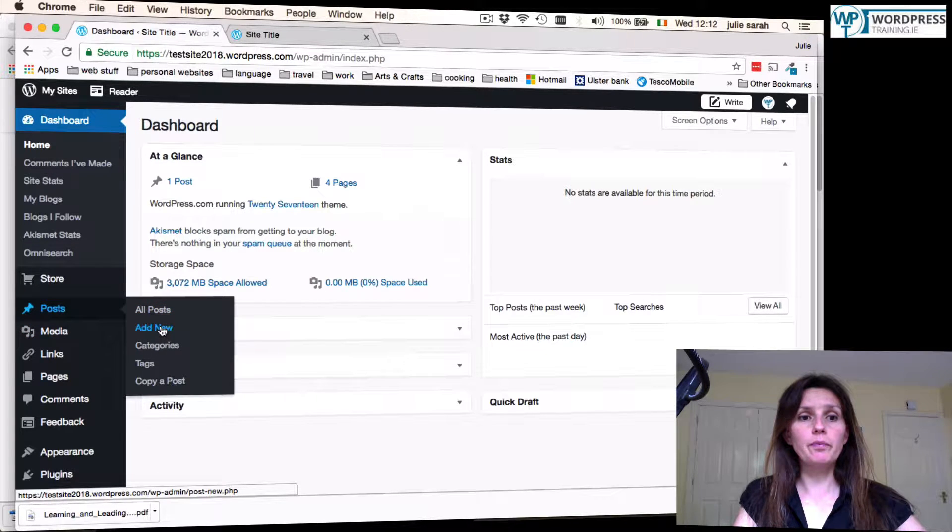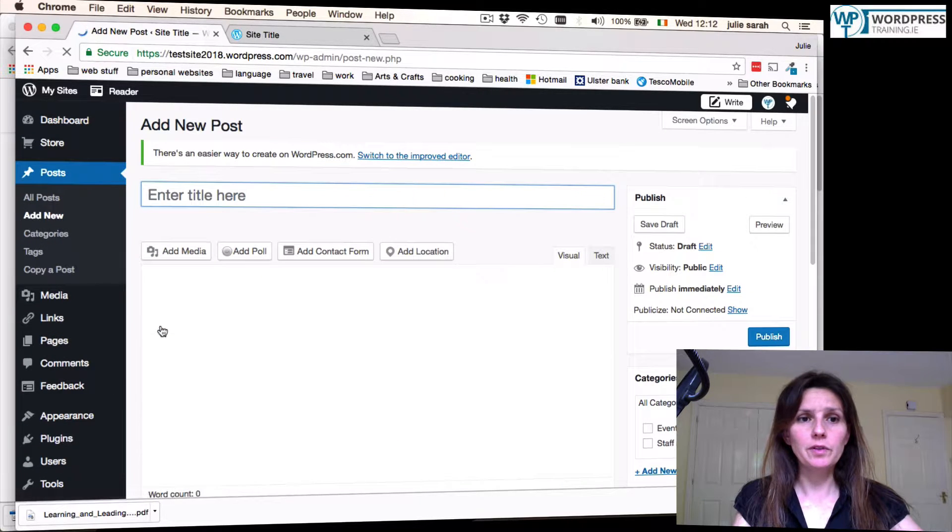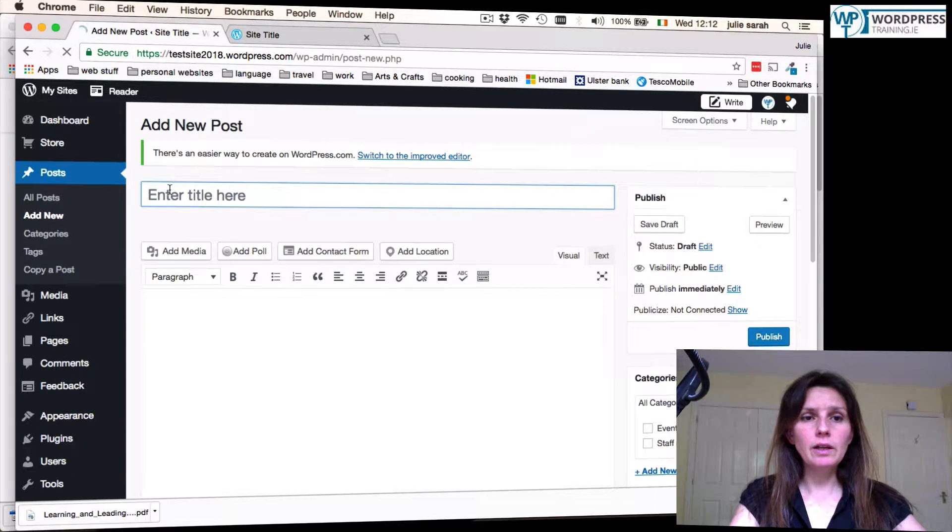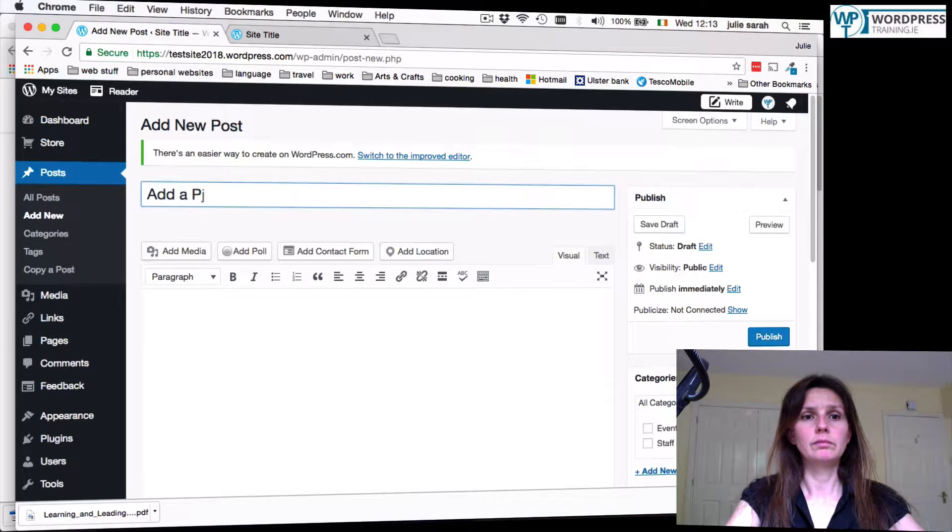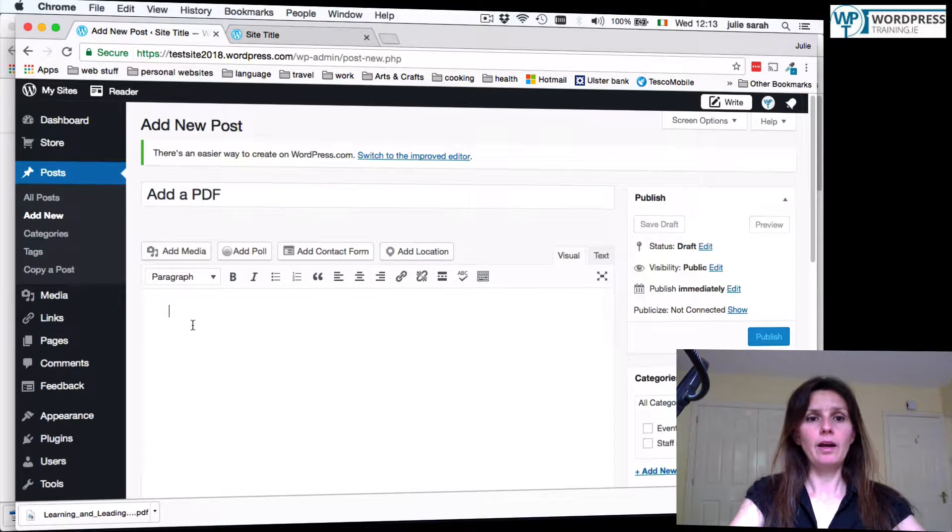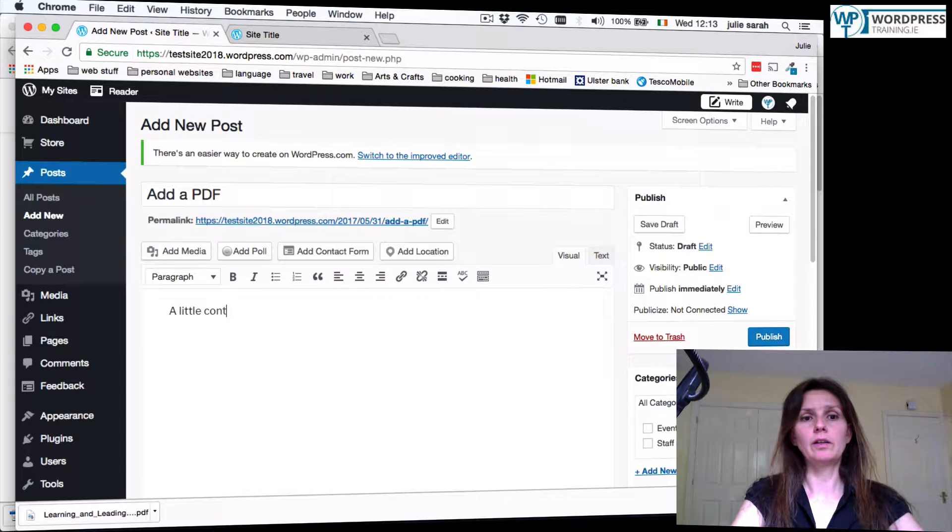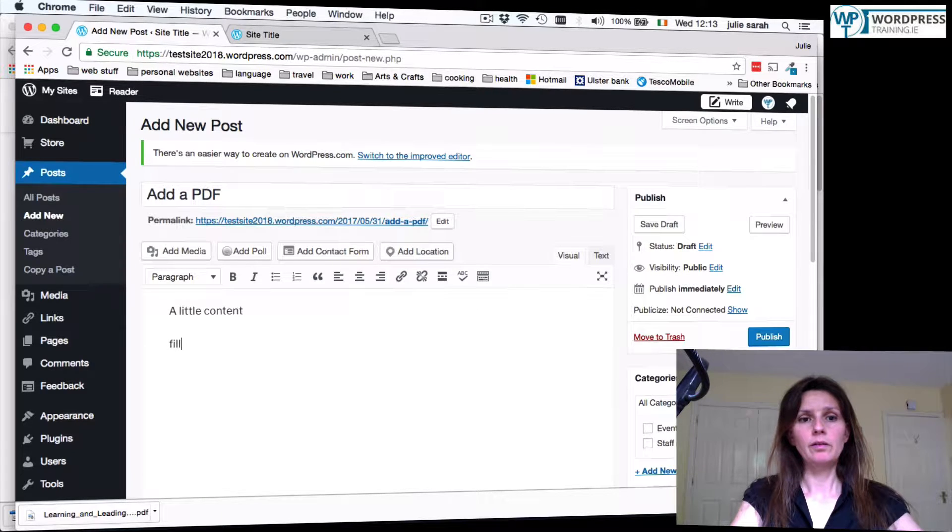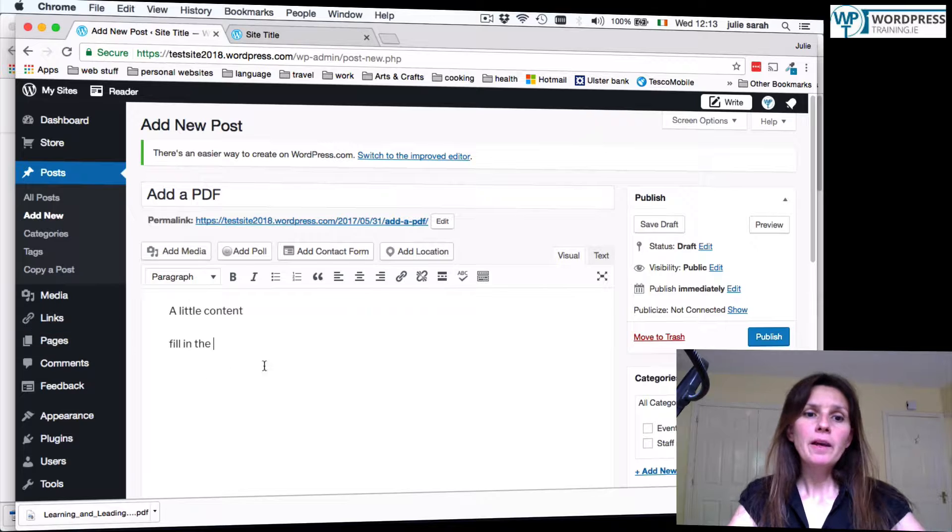So we add it to a post now here. You go to your post, add new, give it a quick title, a little content, fill in the, and we leave it there.